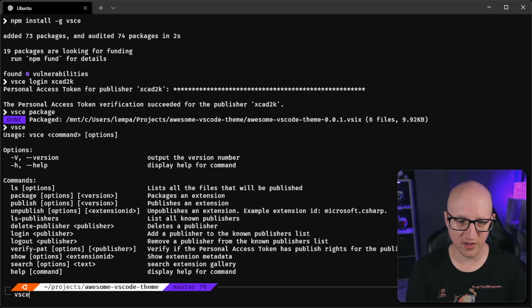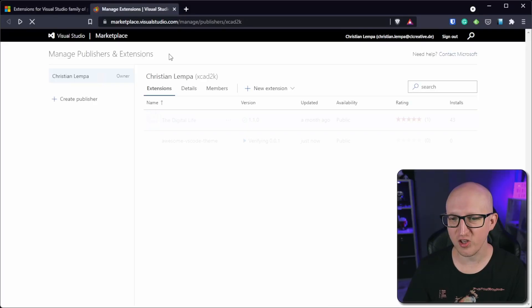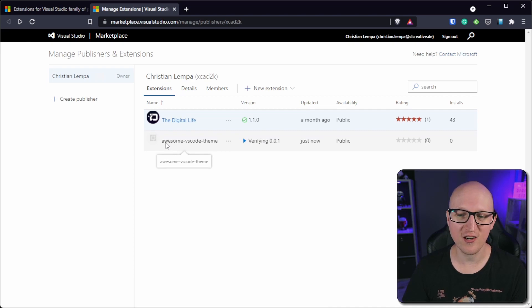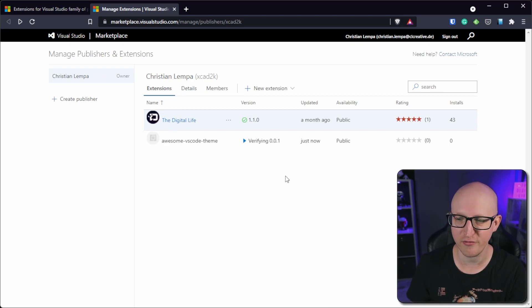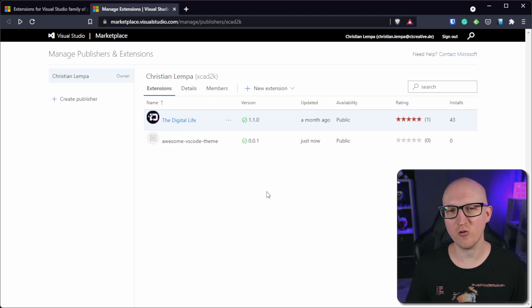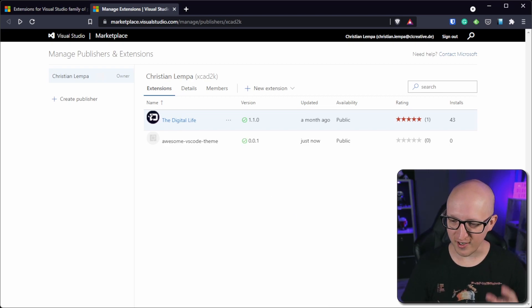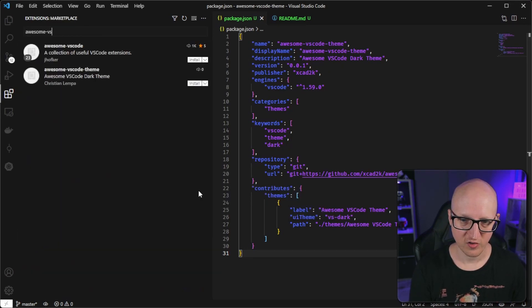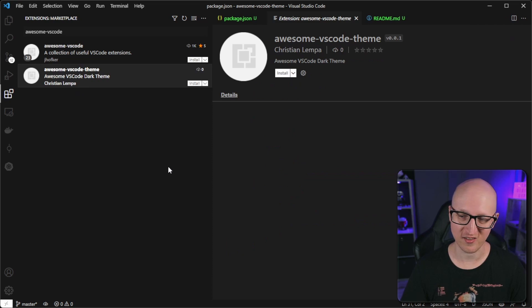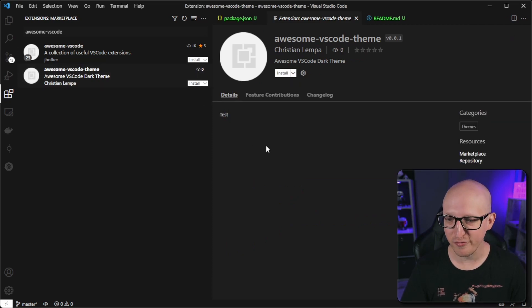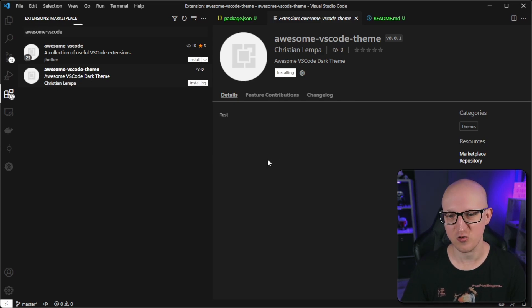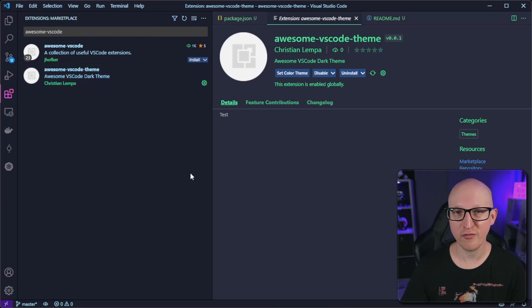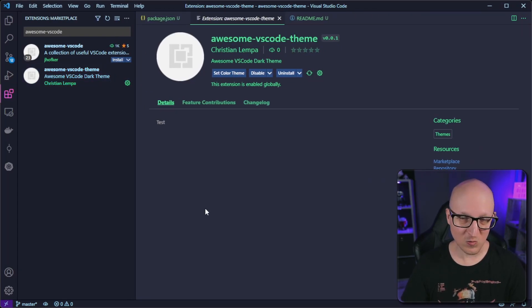To publish, just execute the 'vsce publish' command. Let's go back to the marketplace — if you reload, you should see our awesome vs code theme currently verifying. That may take a few minutes until it's successfully verified and then your theme will appear on the VS Code marketplace. Let's go back to VS Code and search for 'awesome vs code theme' — and there it is. You can see the readme file and how it looks when somebody browses your theme. We can click install to try out our theme, and now we're using the actual theme we just created and published.